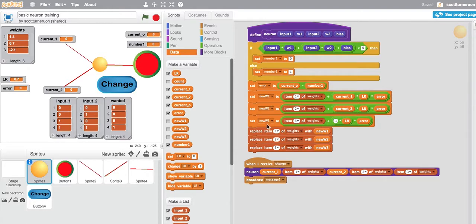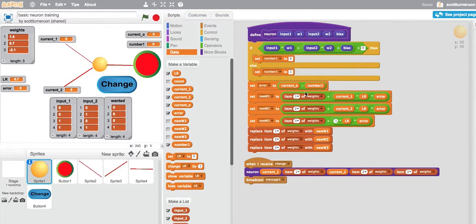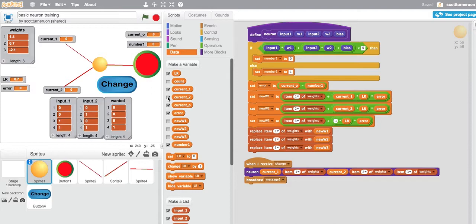We then change our new weights. We'll change our old weights to our new weights, so next time round we use those weights. But the inputs will be different, and we keep going through. So let's see it in action.